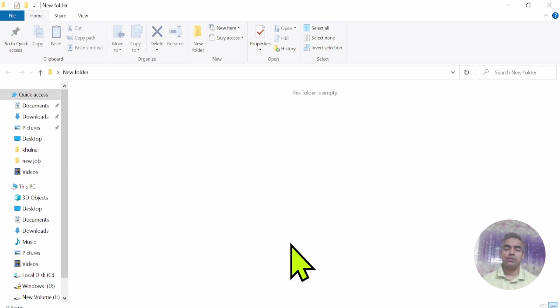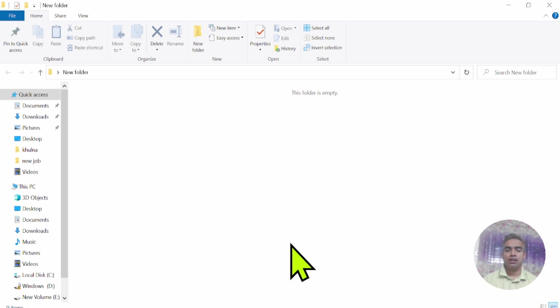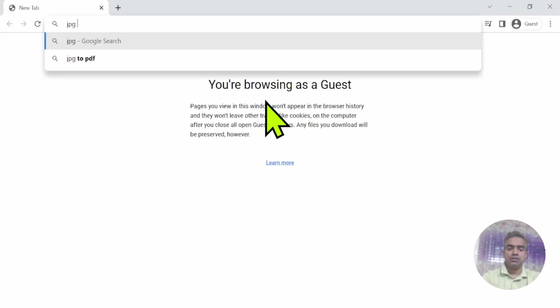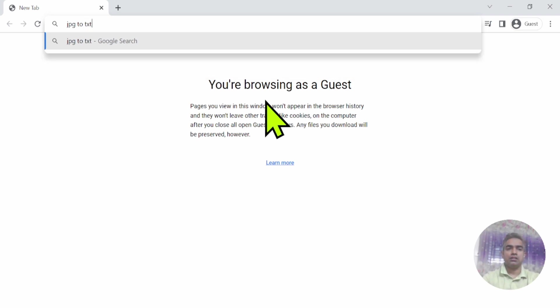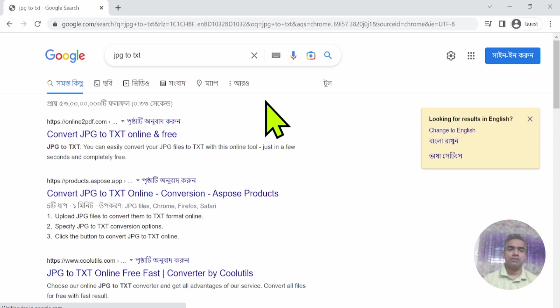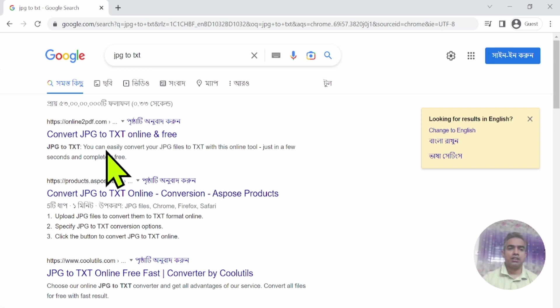Hi, I will show you how to convert a JPG file into a TXT file. I'm opening a web browser and typing 'JPG to TXT'. After pressing enter, I see many websites and click on the first one.